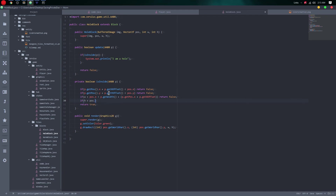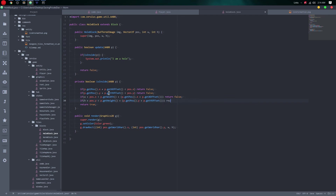For Y we do the same thing: p dot getHeight plus p dot getPosition Y plus p dot getYOffset — that's also a method. If that passes all checks, return true, otherwise return false. That should be it.